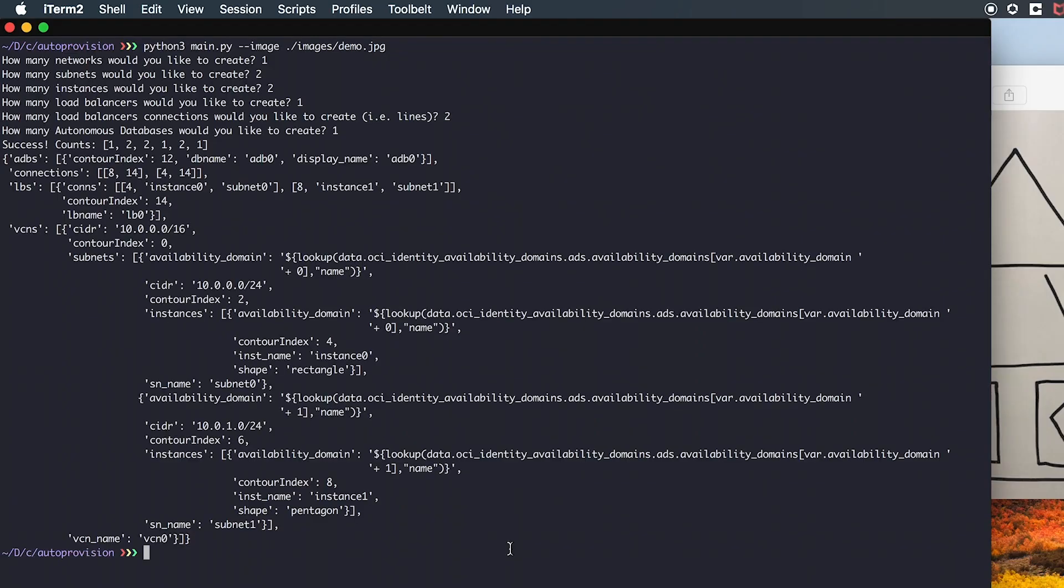The tool then generates a JSON object that mirrors the drawn figure. We can see that we have our VCN, VCN0, with a CIDR block of 10.0.0.0/16, two subnets, subnet 0 and subnet 1, with CIDR blocks 10.0.0.0/24 and 10.0.1.0/24.